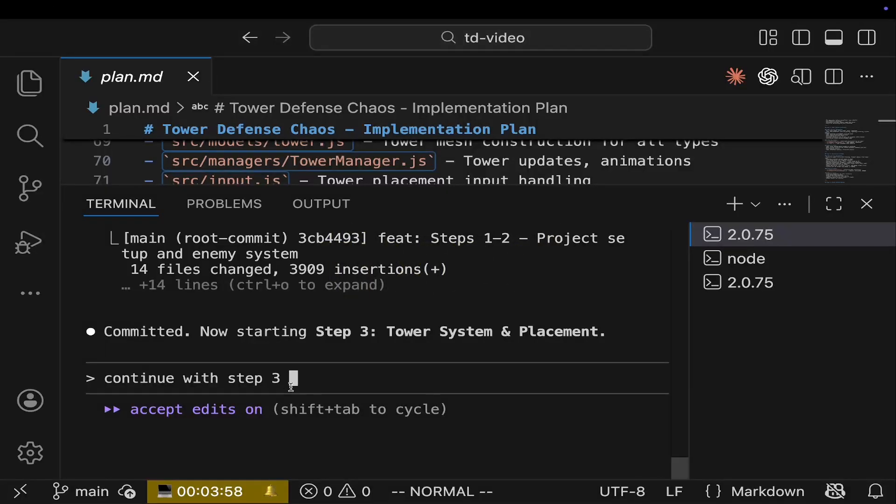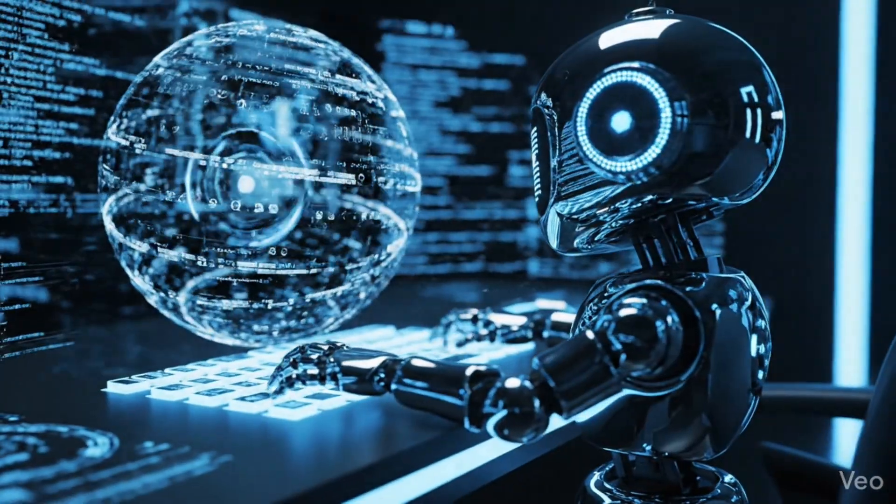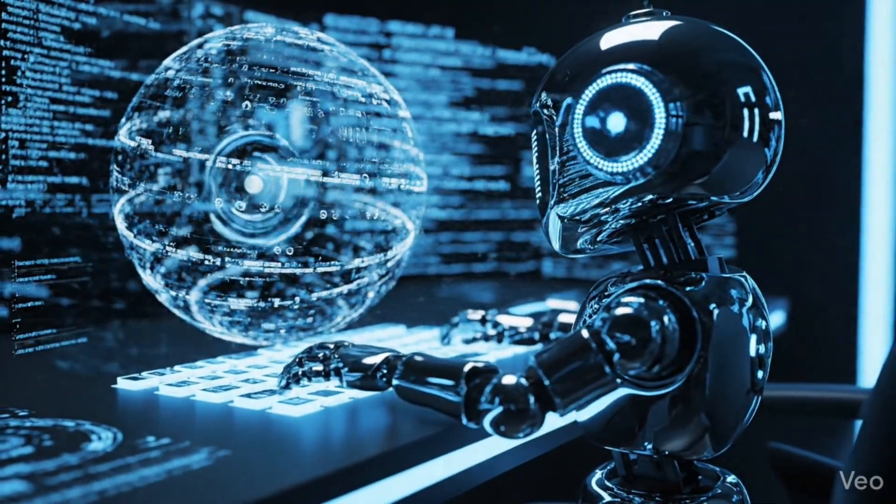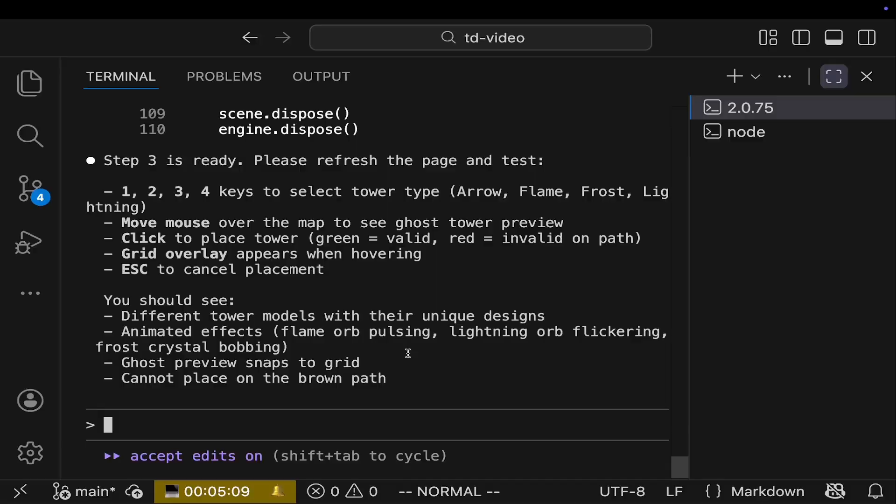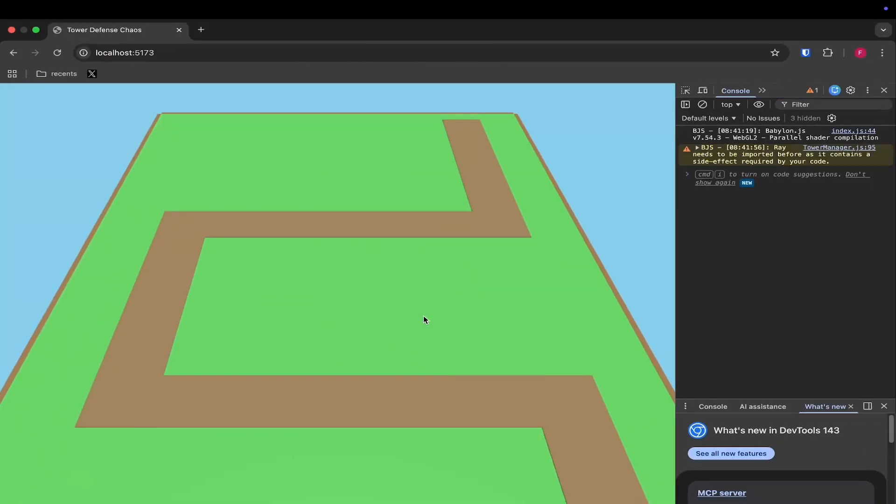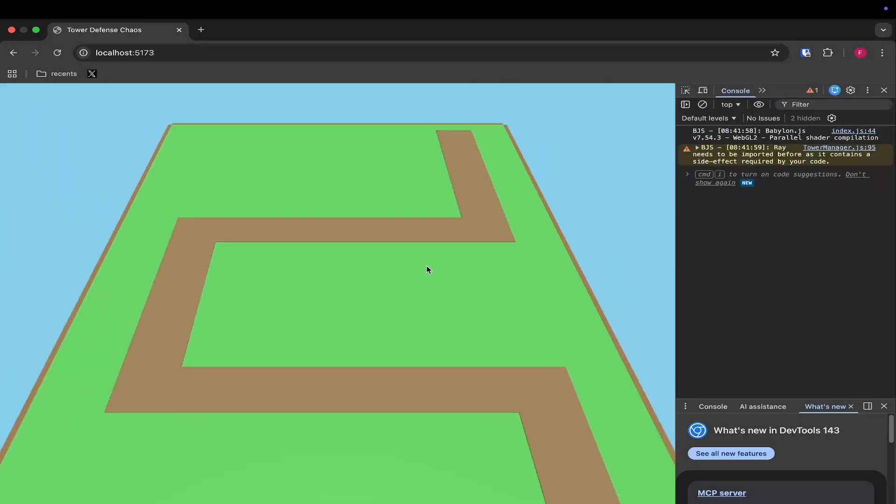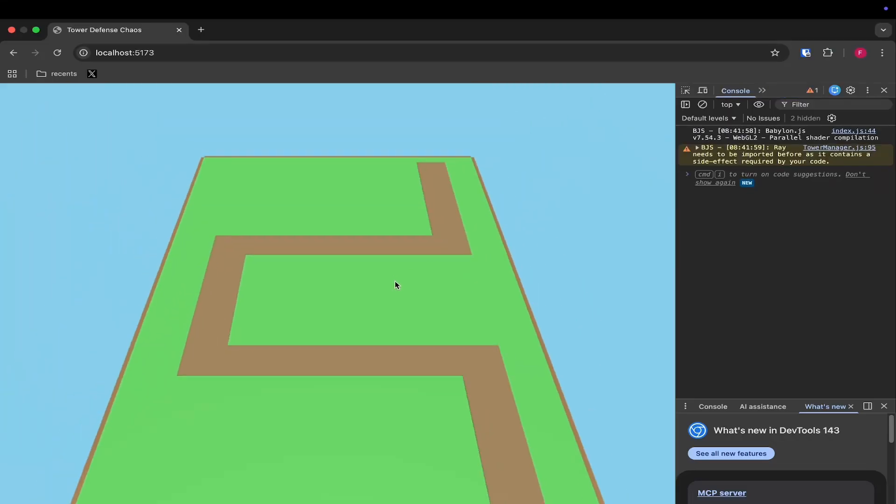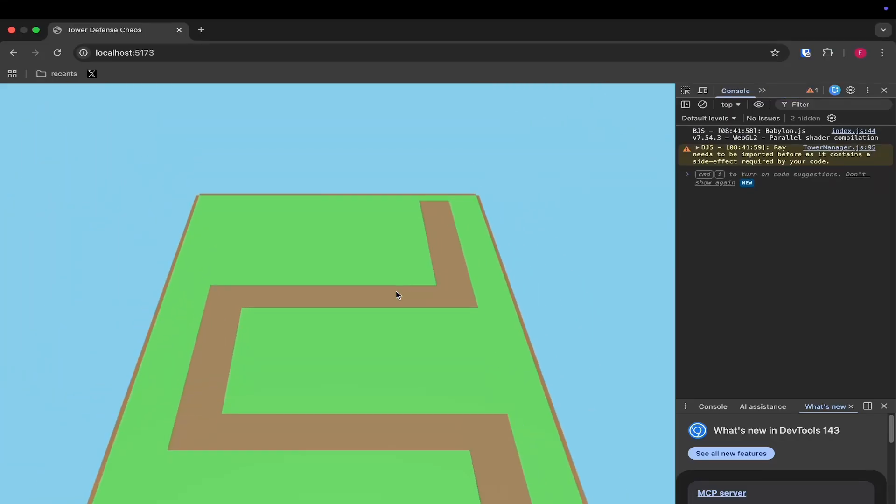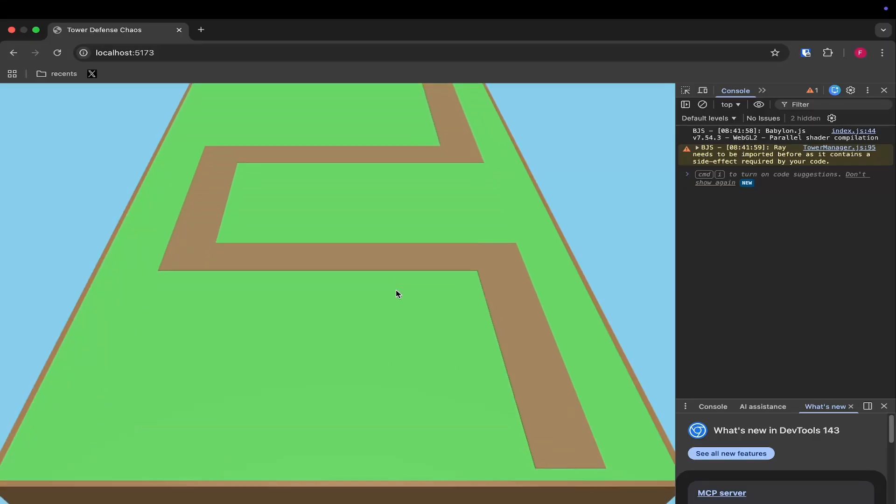So let's continue with step three, the tower placement. We let the AI do its job and well, where are the towers? Well, I mean, maybe I can place them or I don't know how to place them. I have no idea. We will just tell the AI to figure it out.